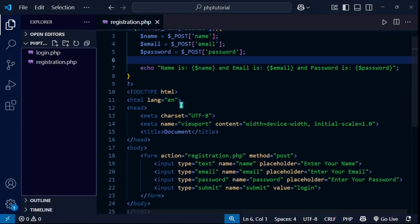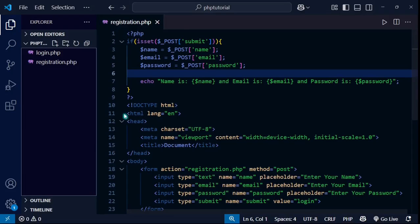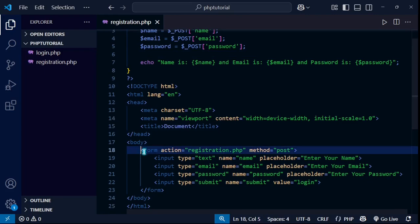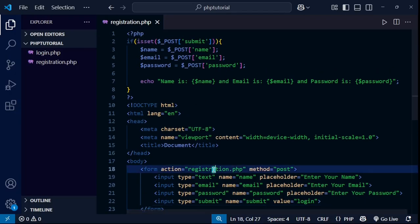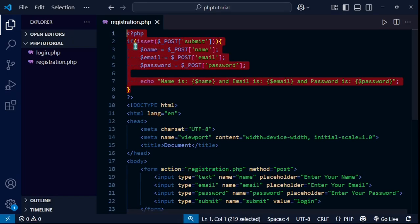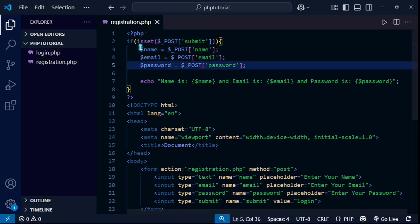I have created a registration form here. I'm going to create a connection and execute it. The form has name, email, password fields and a submit button. It redirects to registration.php. I've written a PHP script with a condition — if the submit button is pressed, it enters the block and stores the field values in local variables using the dollar sign.